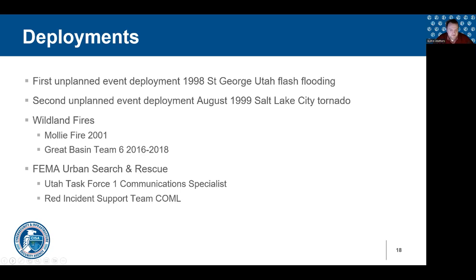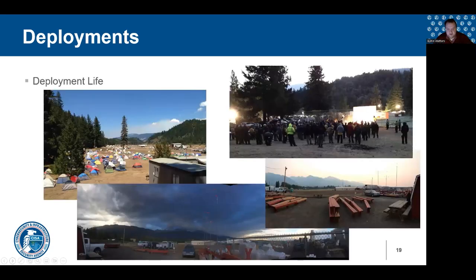I'm also heavily involved with the FEMA Urban Search and Rescue system. I'm a member of Utah Task Force One as a communications specialist, the COML for the FEMA USAR Incident Support Team, and currently chair the USAR Communications Advisory Group, which sets policy for equipment and standards used during USAR deployment. So I have a varying level of experience that I illustrate as I talk about deployment.